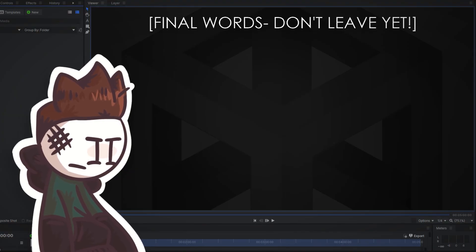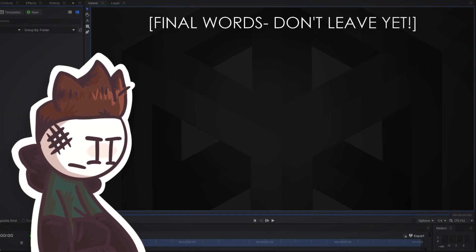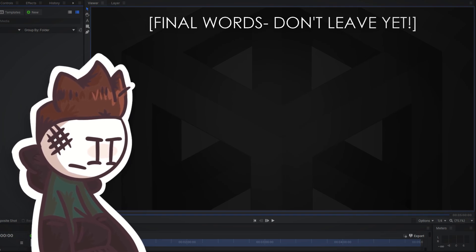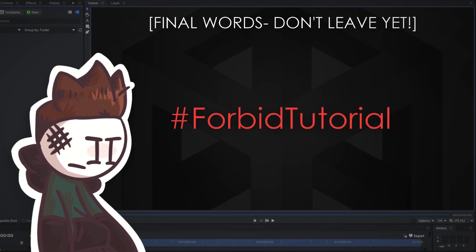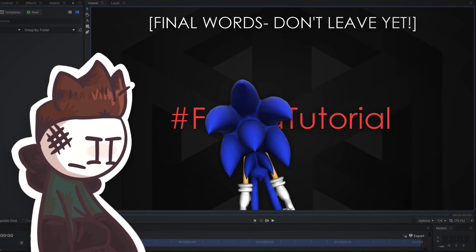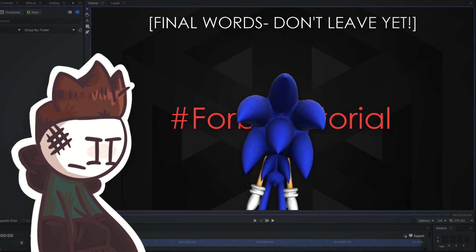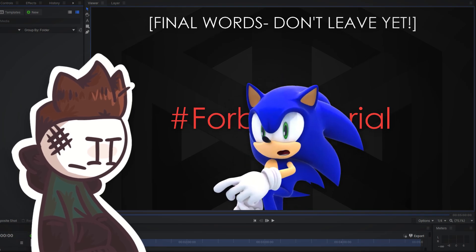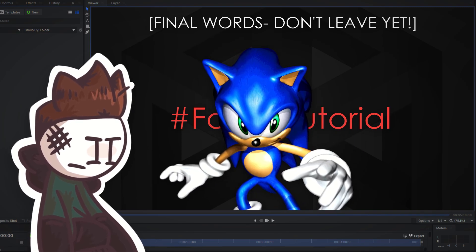And before you go, if you actually decide to make something from this video, feel free to place a little hashtag so me and my fans can check them out. I'd love to see what you guys create.